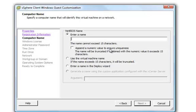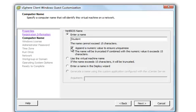The next screen that you get to or options is for the NetBIOS name or computer name. We're going to go ahead and just put Student. And then we're going to also check Append a Numeric Value to ensure uniqueness. This will add different numbers as it creates more.